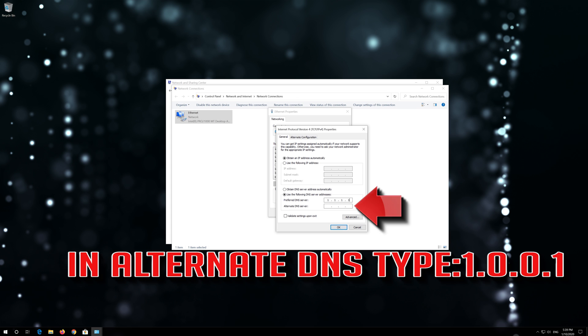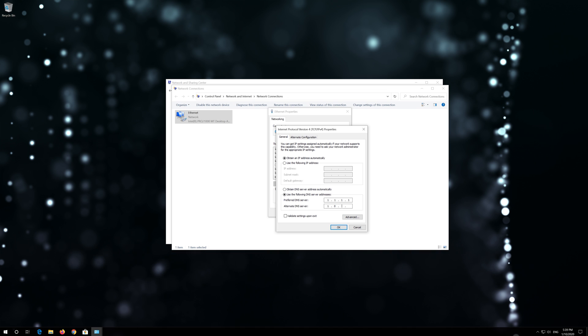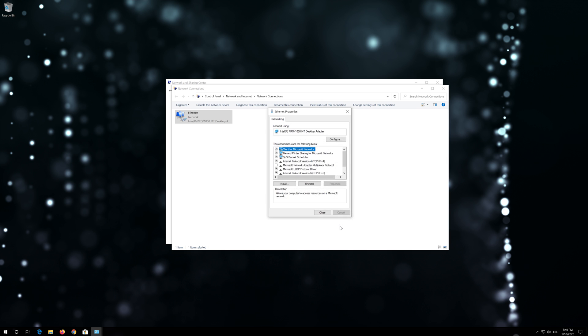In Alternate DNS, type 1.0.0.1. Press OK. Close the window and your problem should be fixed.